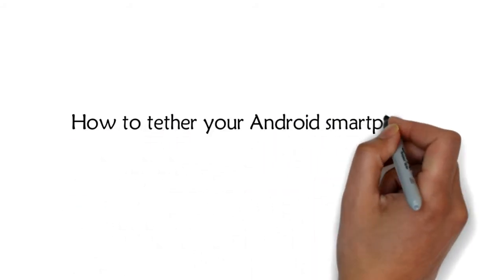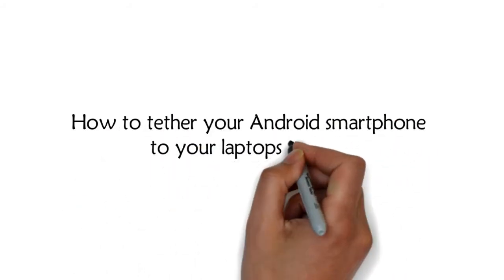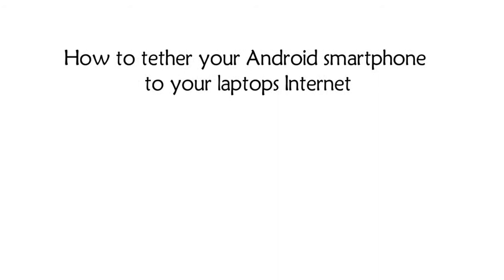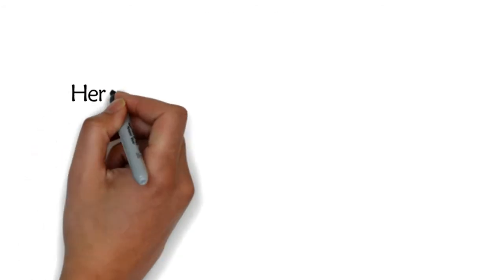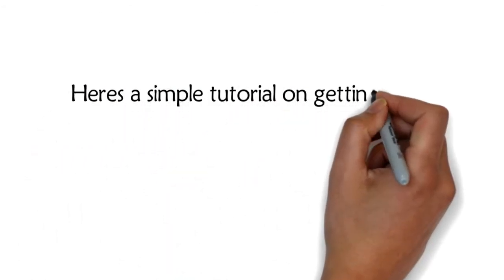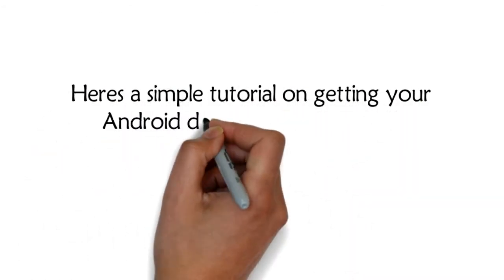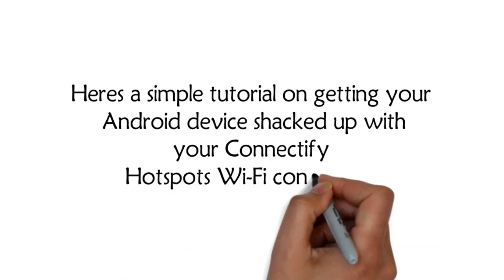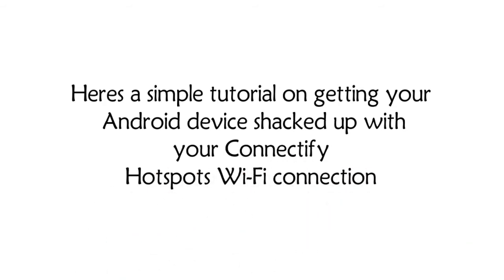How to tether your Android smartphone to your laptop's internet. Here's a simple tutorial on getting your Android device connected with your Connectify Hotspot's Wi-Fi connection.